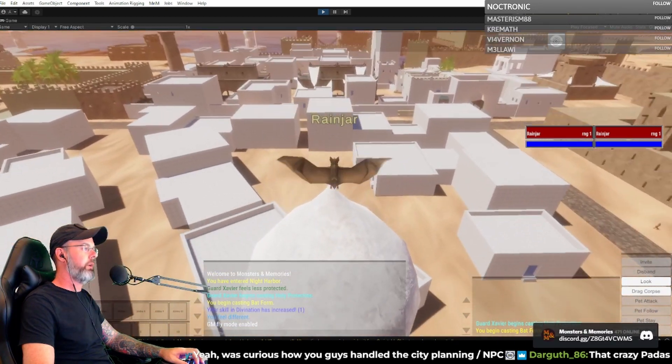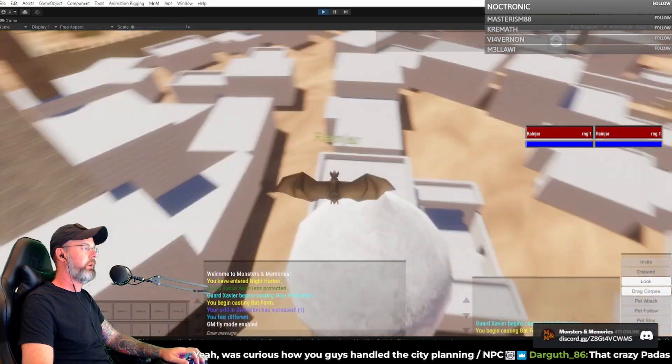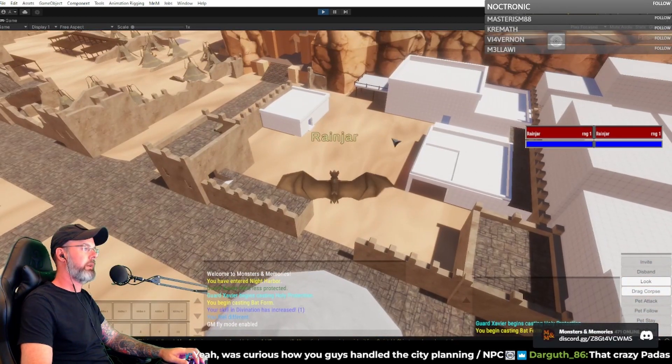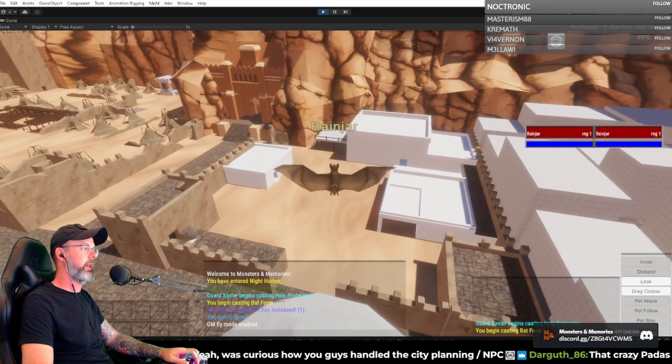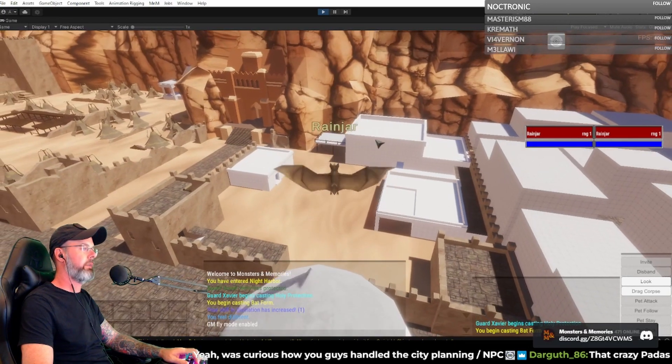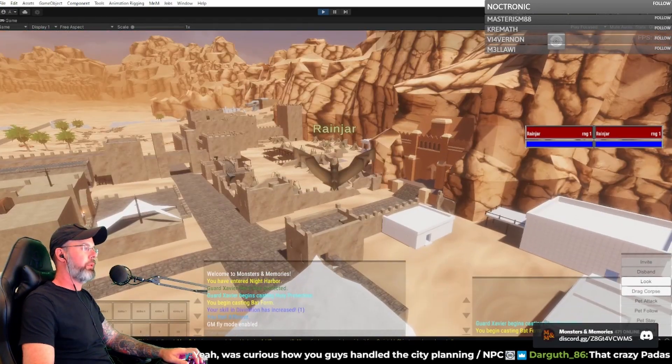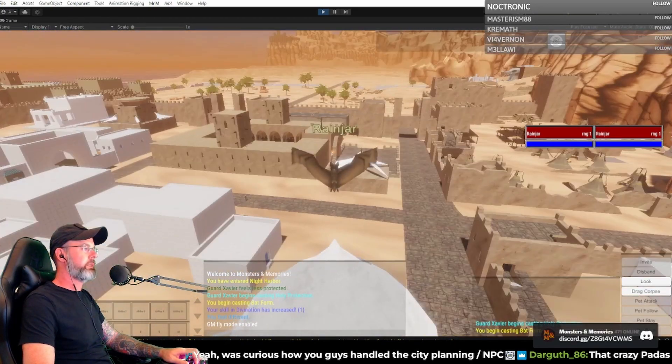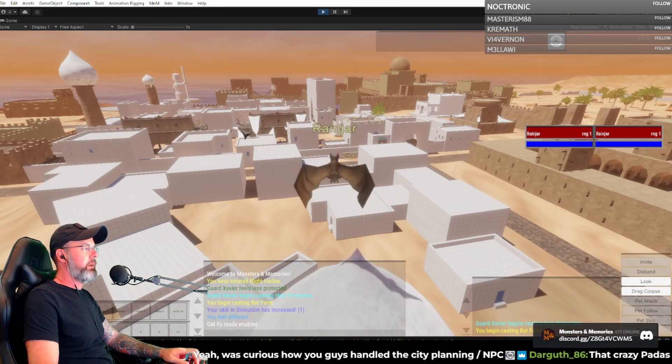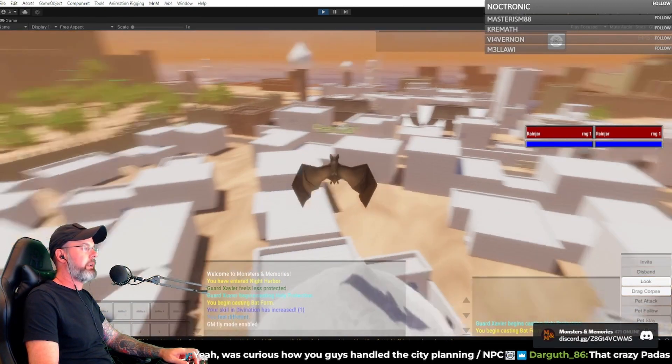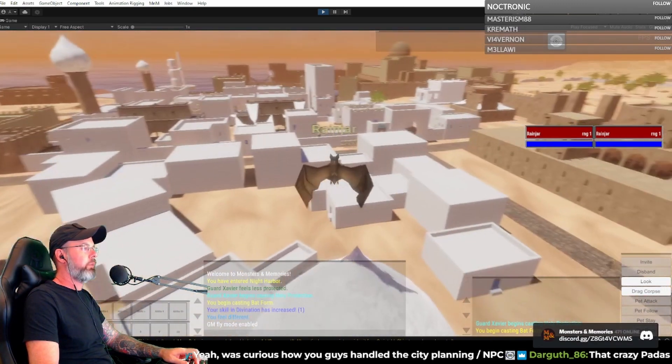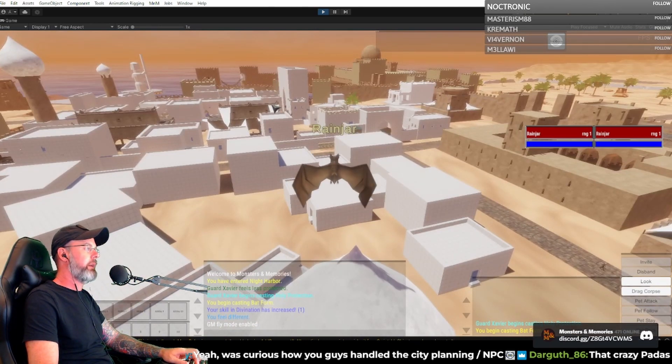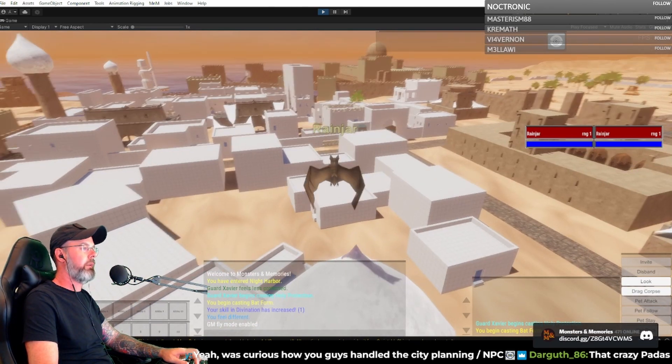That way we know the districts and we know certain areas, right? Like the tannery here and then things related to the tannery and temple, traveler's district. We had a rough idea that was very high level. Then we basically started moving through and breaking that down a little bit more, blocking it out.